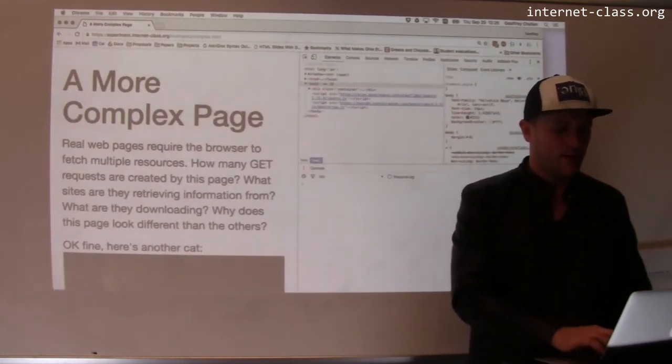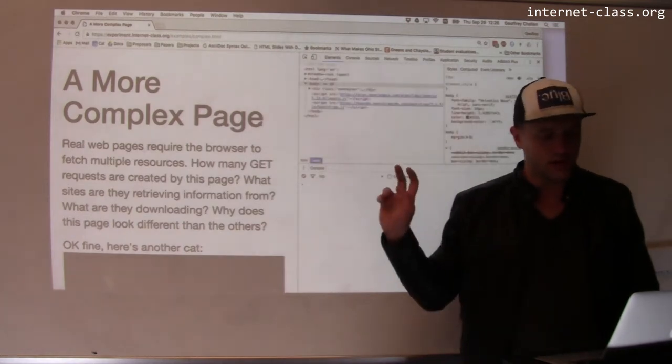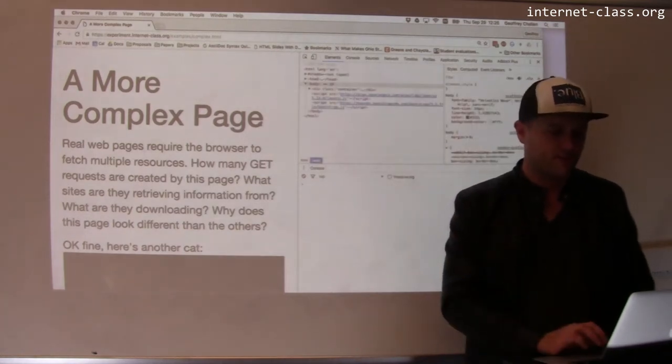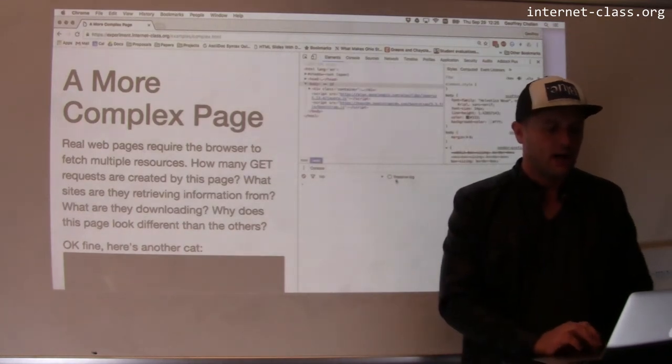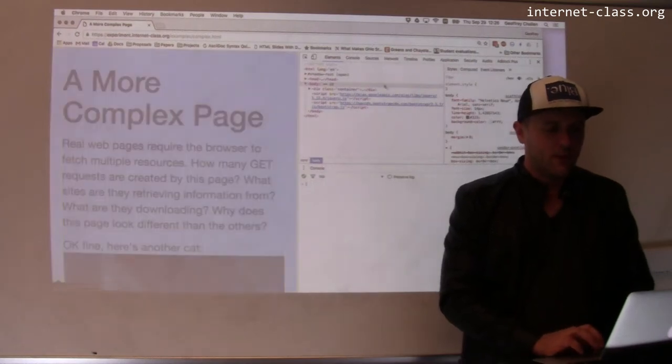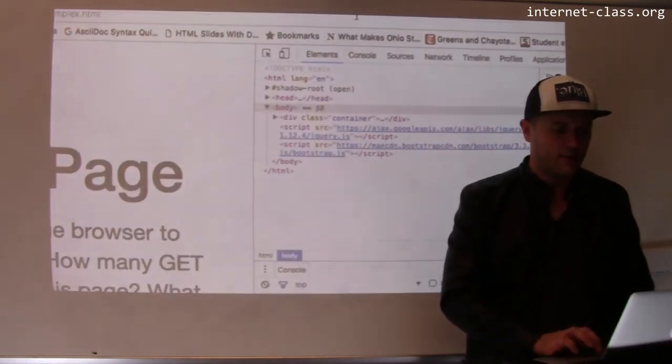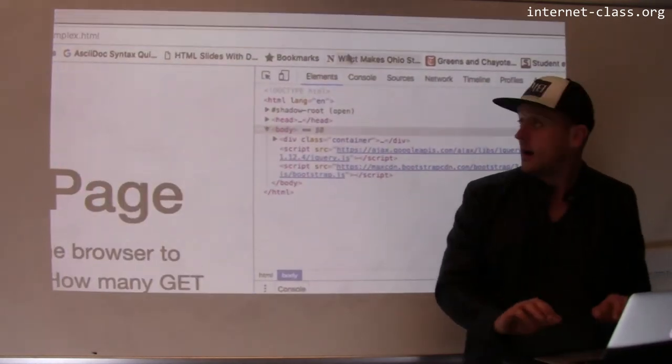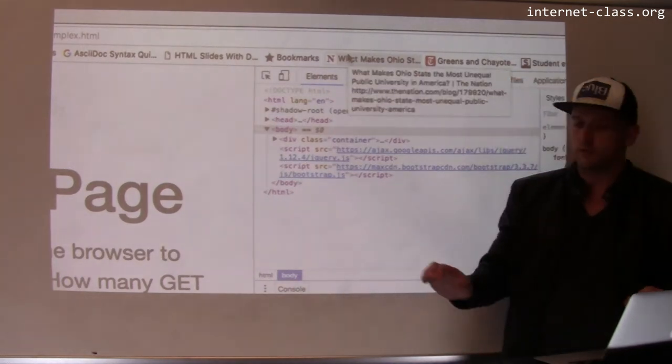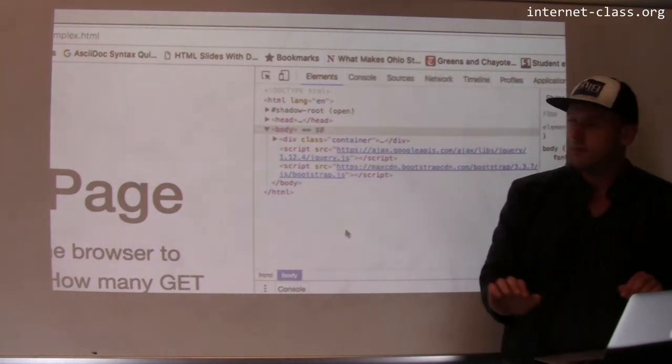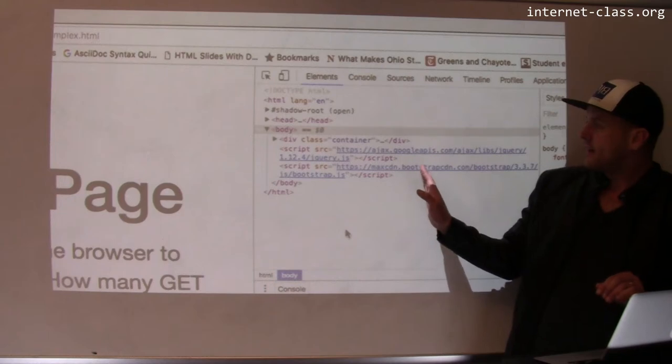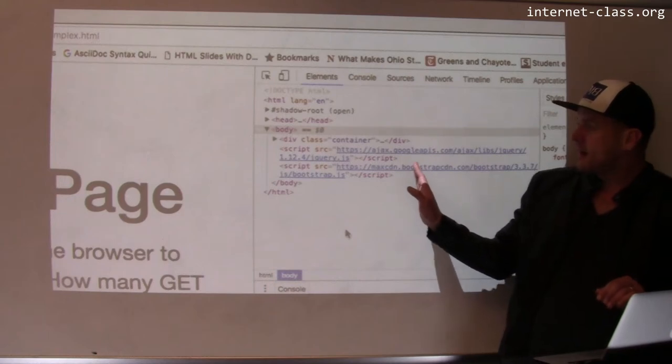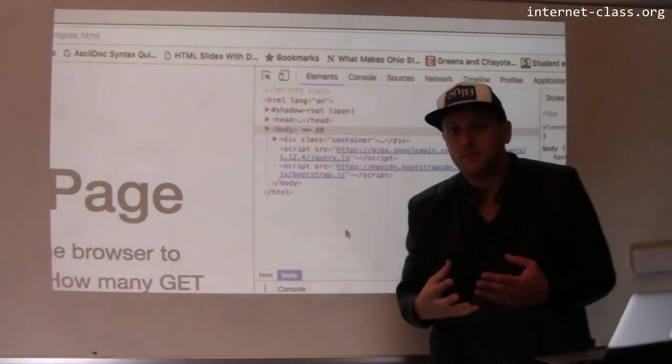So I have the more complex but still fairly simple page here. There's a couple of different elements. And if you look up here in the elements part of the Chrome Inspector, the Chrome Developer Console, you'll see here that you'll see something that looks like HTML.